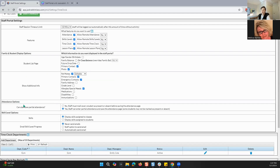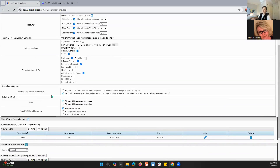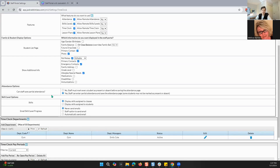When it comes to attendance options, do you want your staff to be able to save partial attendance? What that means is — let's say I'm a staff member and I am looking at my attendance for the day for classes that haven't started yet. I can go in and say, 'I know that Bob is going to be gone this week,' so I can go in and mark him as absent for certain classes that have not started yet, and then save that if you have this checked as yes. If you have no, then the staff member must mark every student as present or absent before saving the attendance page.